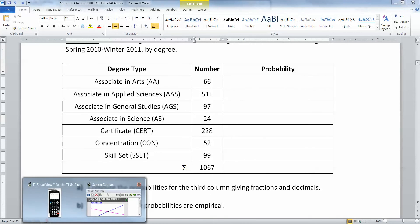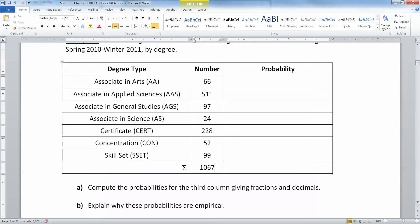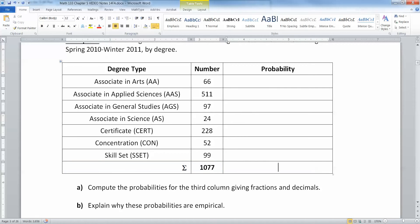I can check this by adding them up with my calculator. 511 plus 97 plus 24 plus 228 — oops, that's 1077. I was wrong. So that sum is 1077.